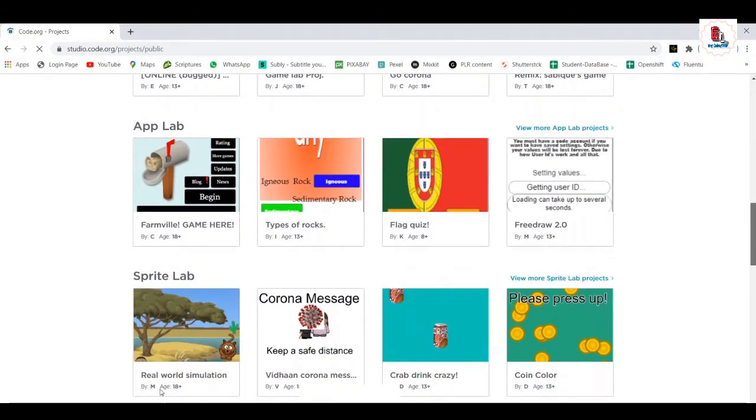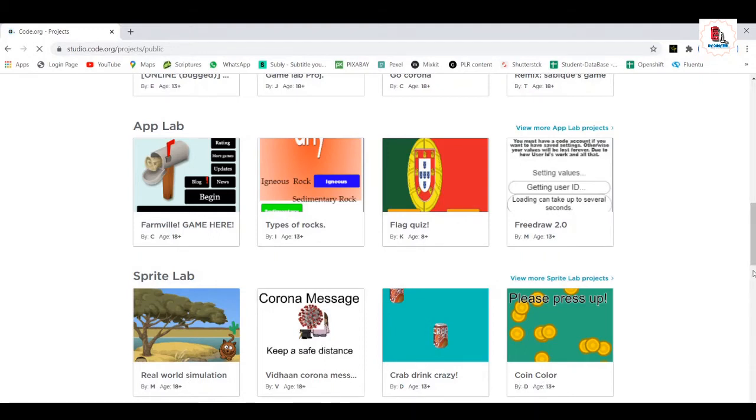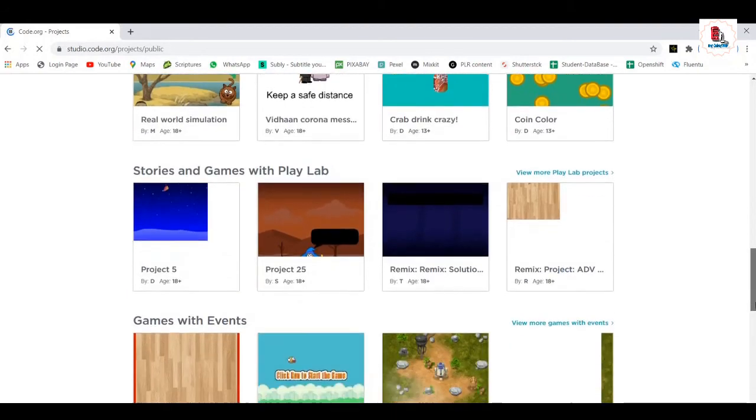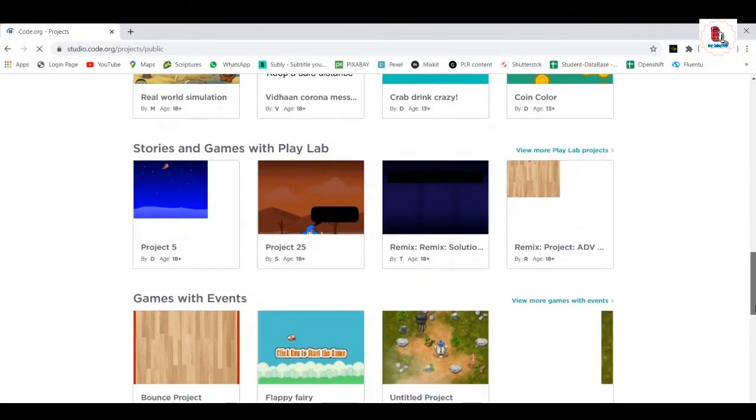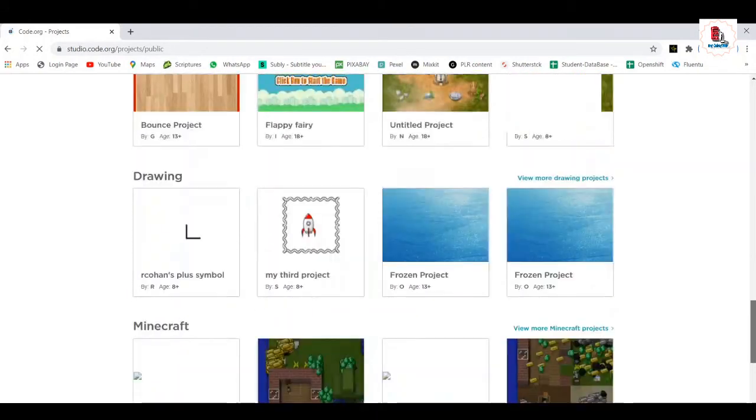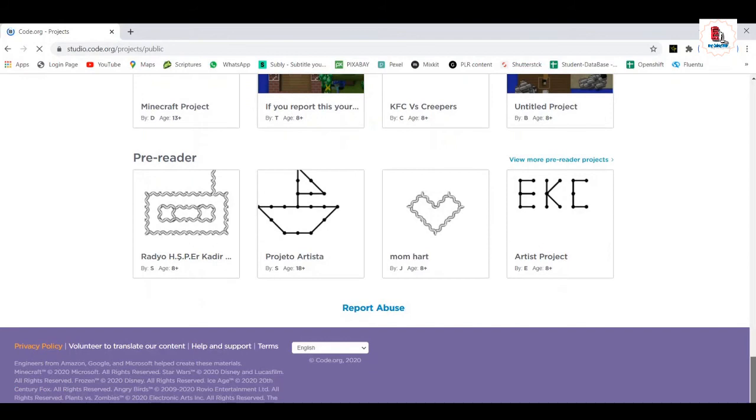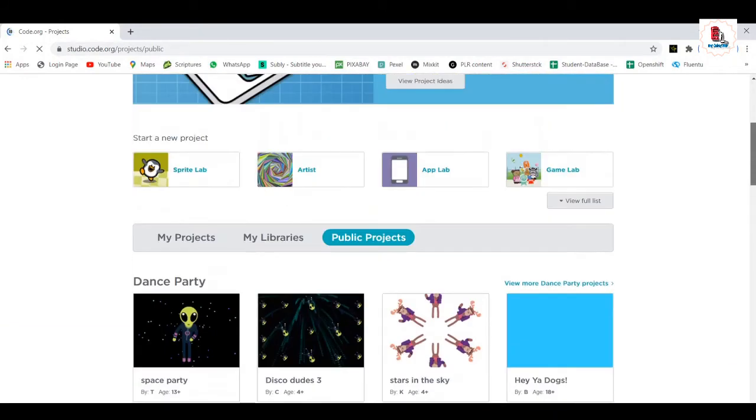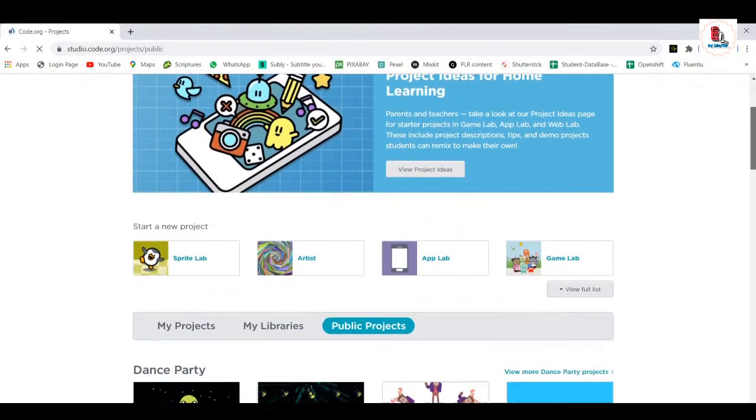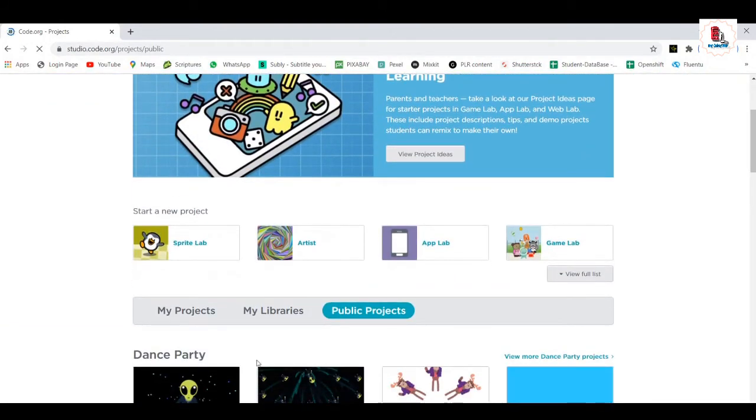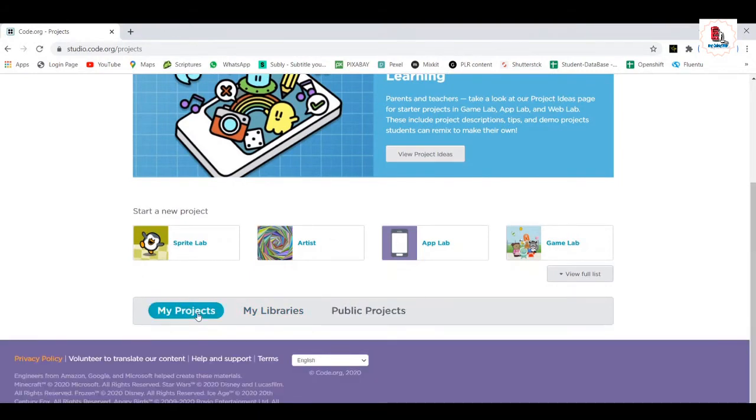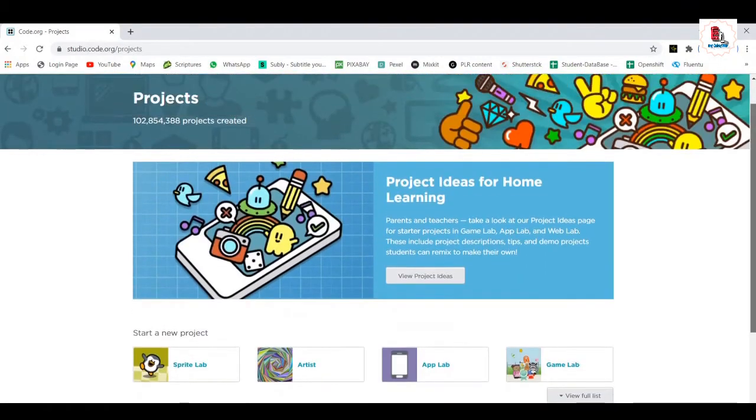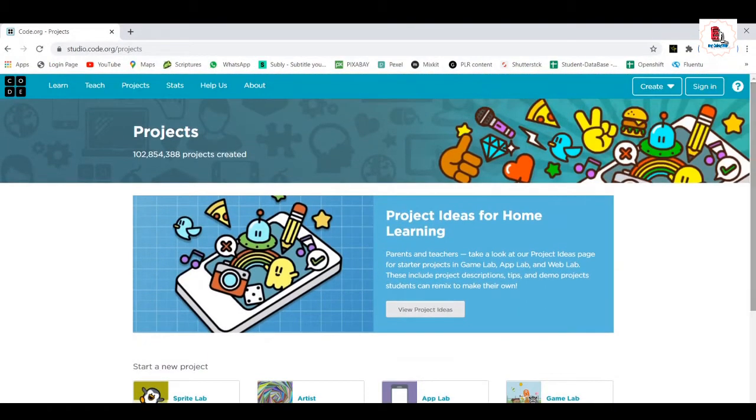Sprite lab, animation sort of thing. Your real world simulations, coin color. There are many games, just to explore. You'll find a lot of games in the stories and games. There are many games and you can, if you go into the library, you'll find a lot of projects. Also, my projects, if you did any projects on your own, just you can go with this.